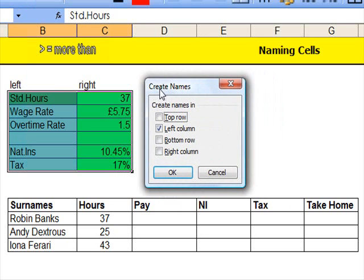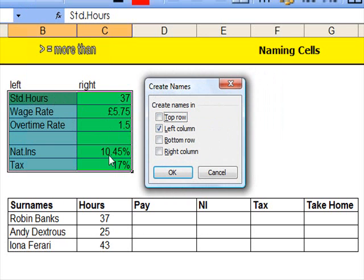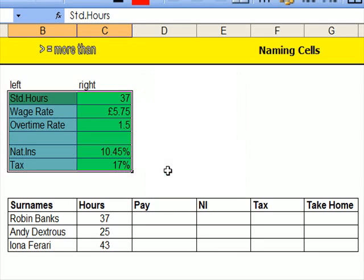Now what I'm trying to do here is to create in the left column a name for the figures in the right column. So I click onto left and OK that.